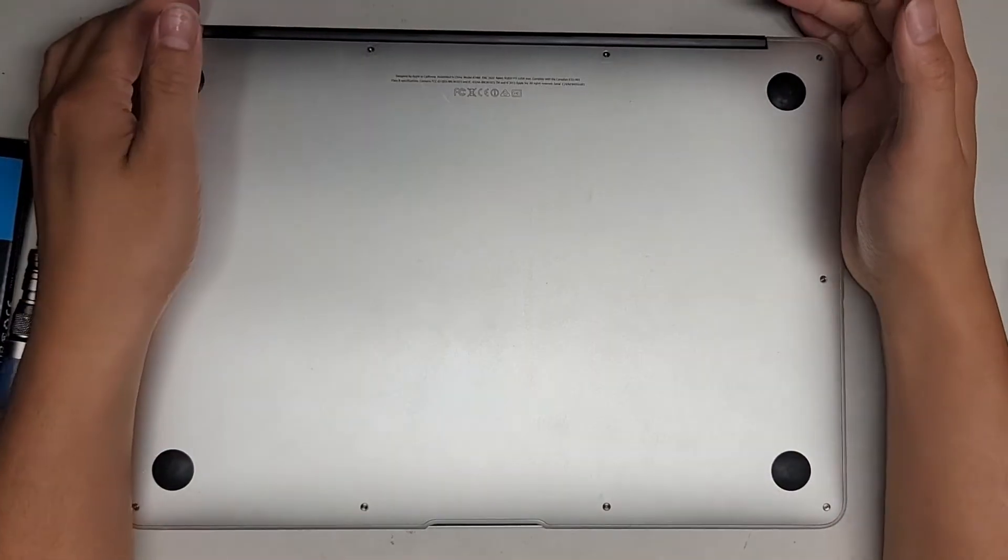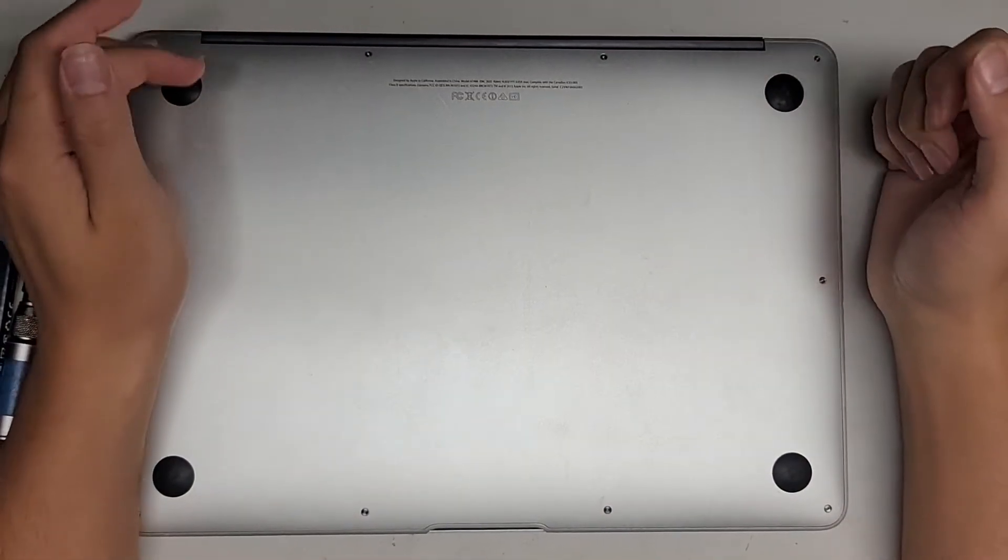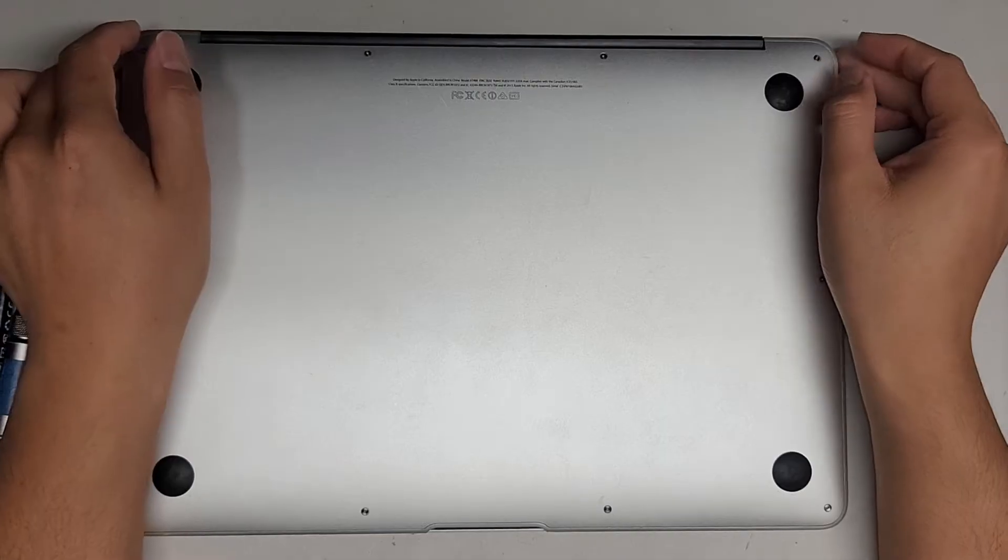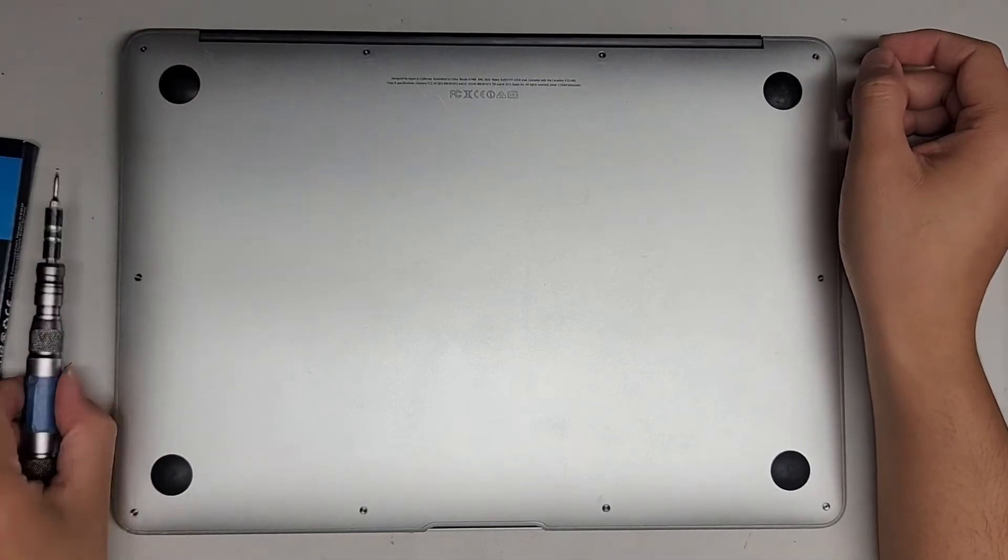Alright, so I'm going to show how to upgrade the SSD on this 13-inch MacBook Air, model A1466, early 2014.